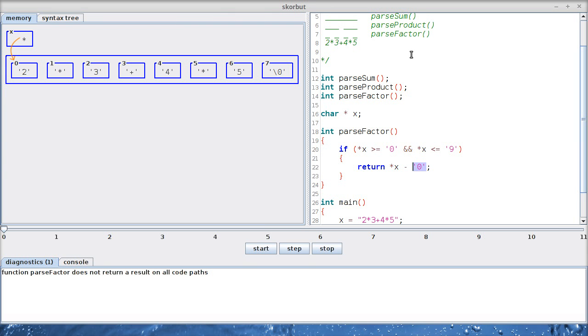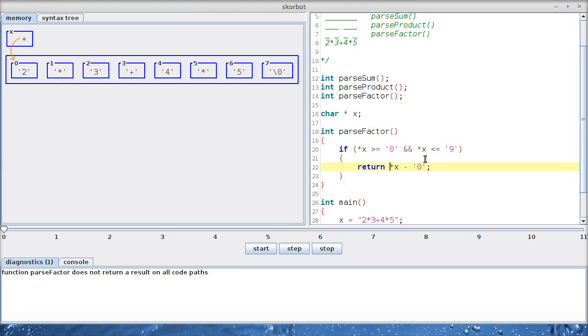I want a number, an integer between 0 and 9, not between 48 and 57. And also, parseFactor should increment x by 1 because we have just consumed this digit. We are done with it. We no longer need to look at it. Let's see if this works.